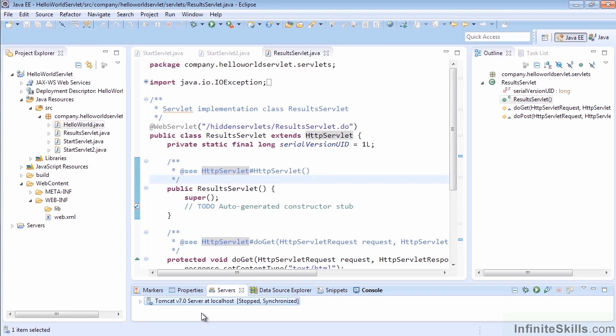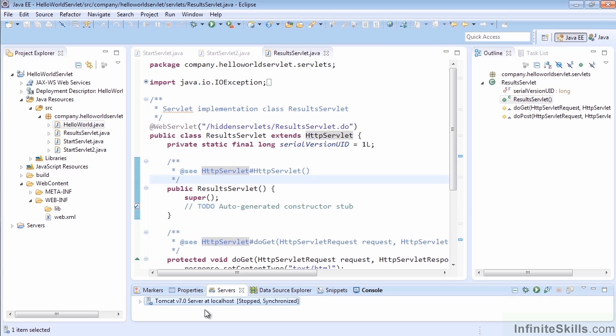In this video, we're going to learn how to manually deploy our web application into the Tomcat web container and run it directly without needing Eclipse. Before we get started, if you have Eclipse open, make sure your server is not currently running. If the server is running when we try to start it manually, it will start and stop without telling you why. So stop the server in Eclipse before continuing.